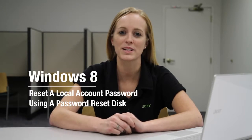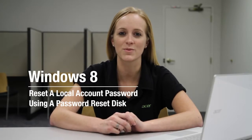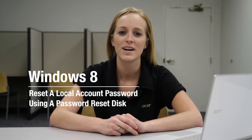Hi, this is Brandi from Acer Service. On a previous video, I showed you how to create a password reset disk in Windows 8.